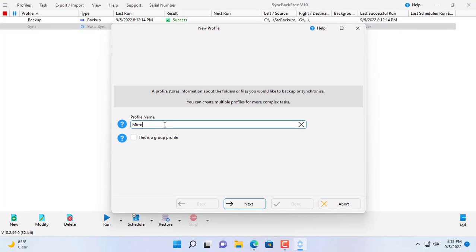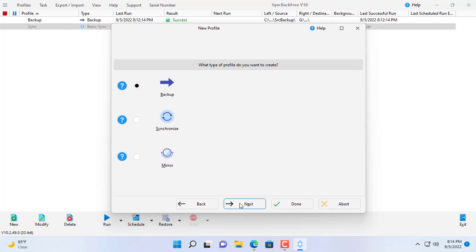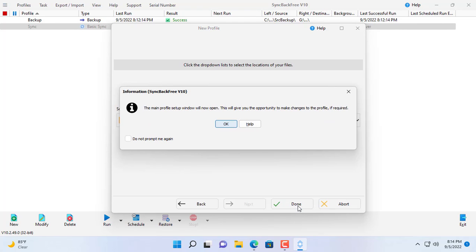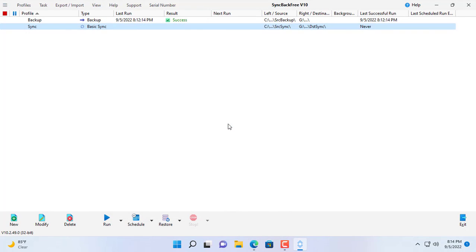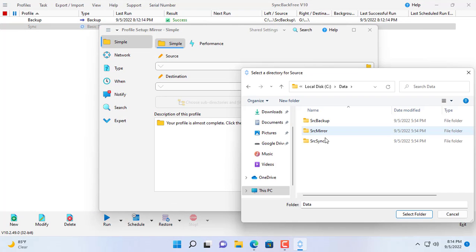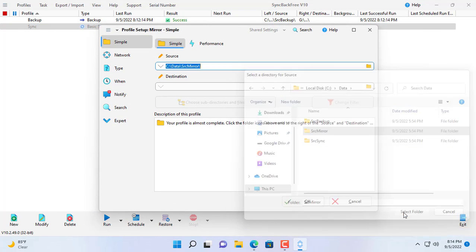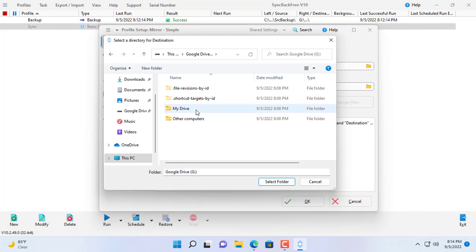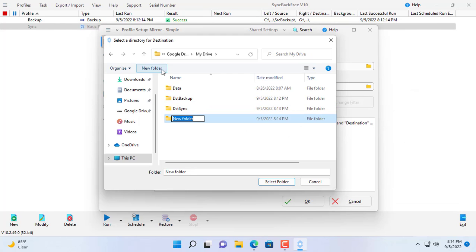And finally the third way, mirror mode. This way the data on the destination directory is always the same as the source directory. This activity is one way. Files on the destination folder will be changed or deleted to ensure that the data always matches the source folder.